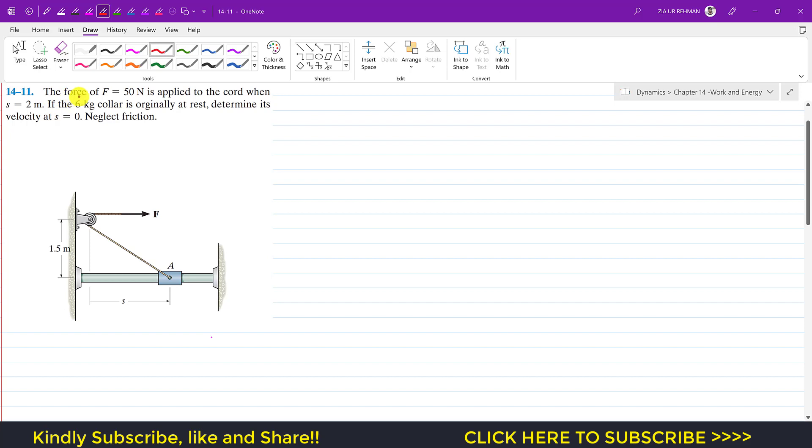The problem says that the force F equals 50 newtons is applied to the cart when s equals 2 meters. So at this instant s is equal to 2 meters, and it is said that if the 6 kg collar is originally at rest, determine its velocity at s equals 0.